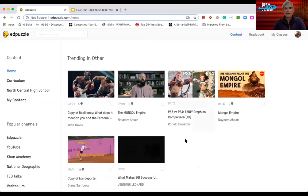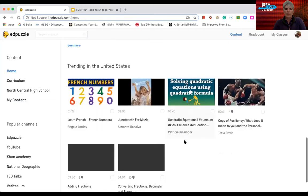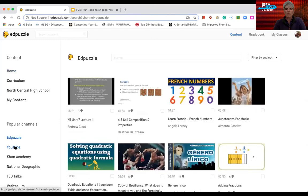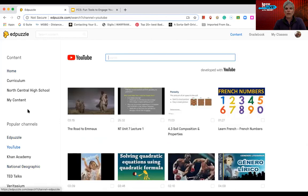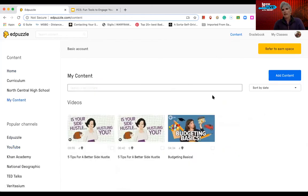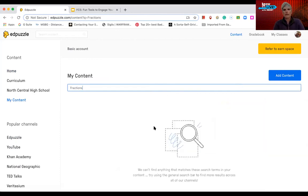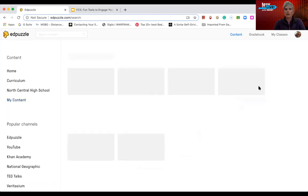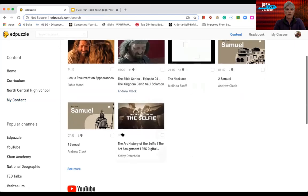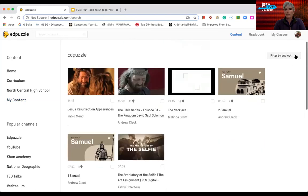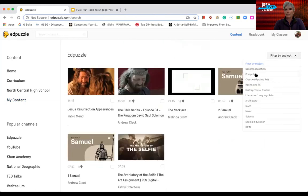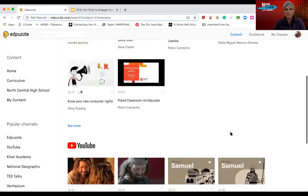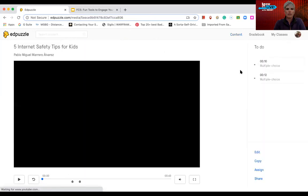So in the content area, I can either grab something that's already been done by someone else. But if I really want to get good with my content, I go to my content and I can search. But I don't have any fractions. So I'm going to hit add content to be able to create my own fraction lesson. So when I hit add content, I have the option of creating a video, upload a video, student project, or new folder. So I could organize my things in folders. But I'm going to hit create a new video. And I'm going to find something that I like. And I could filter them by subject. So I'm going to do internet safety.